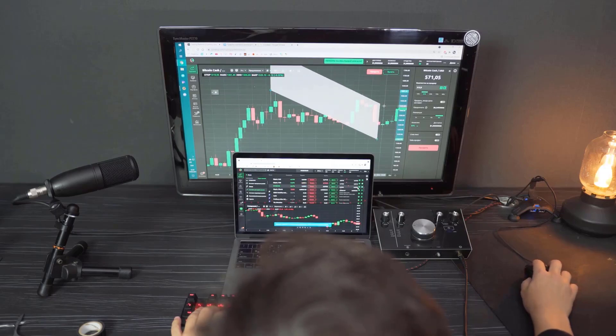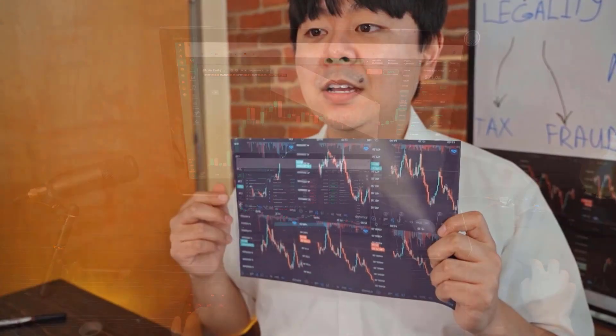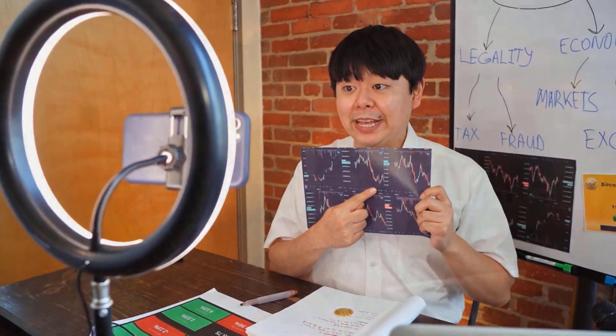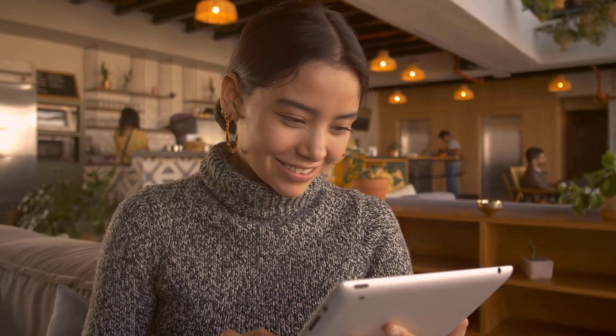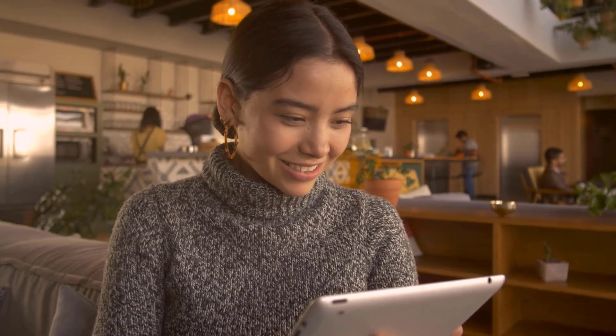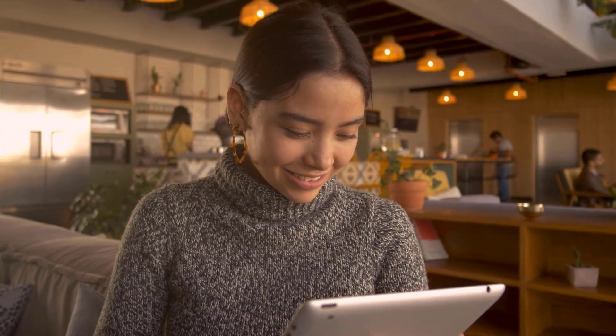Bullish Theta Network cost expectations range somewhere in the range of $4.41 and $8.33 by 2030. Market investigators accept Theta could reach $3.43 by 2025. The bearish Theta Network market cost expectation for 2023 is $0.783657.